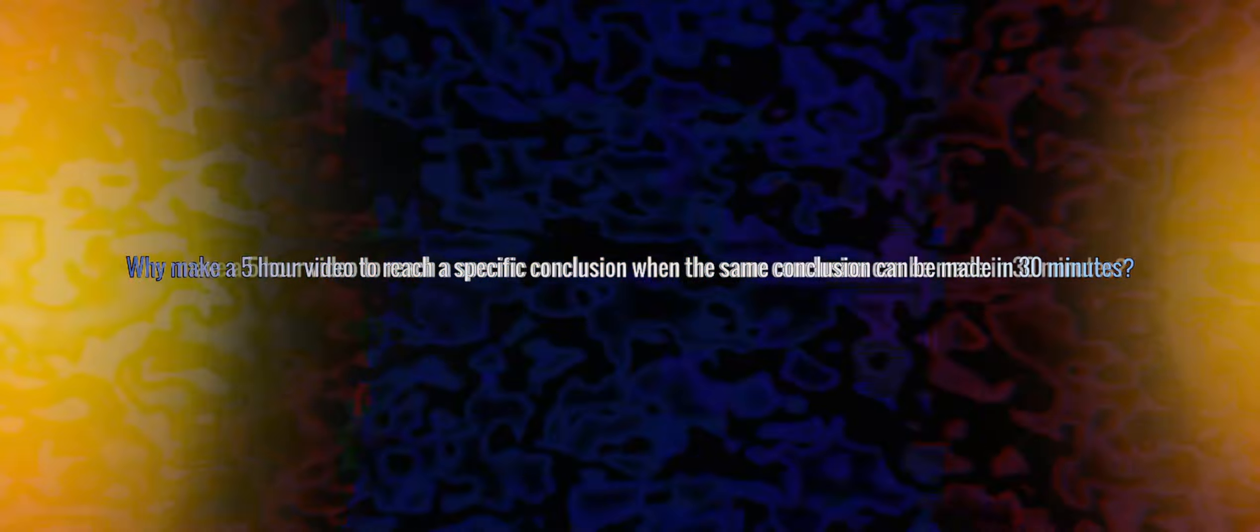In simpler terms, why make a five hour video to reach a specific conclusion when the same conclusion can be made in 30 minutes? Believe it or not, there is actually somewhat of a logic behind making videos this long, and it's caused by the viewers who can't be satisfied with just three mere examples.